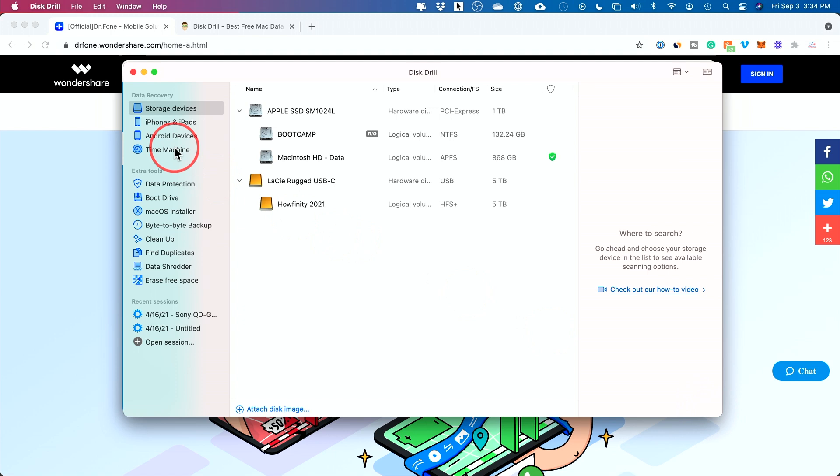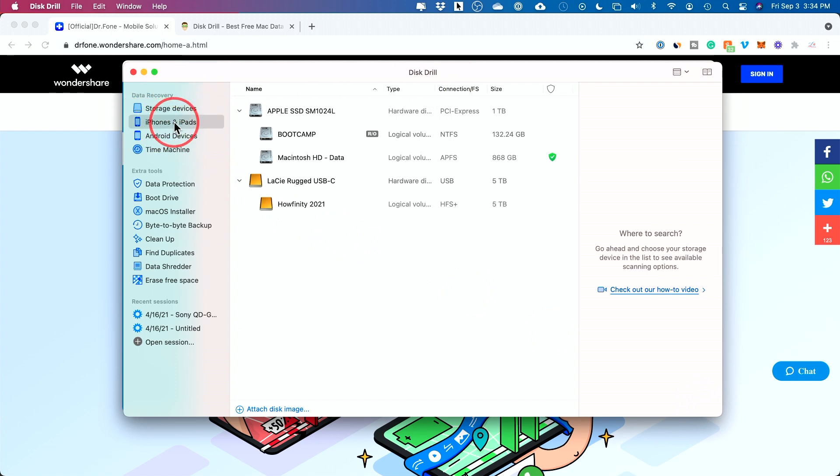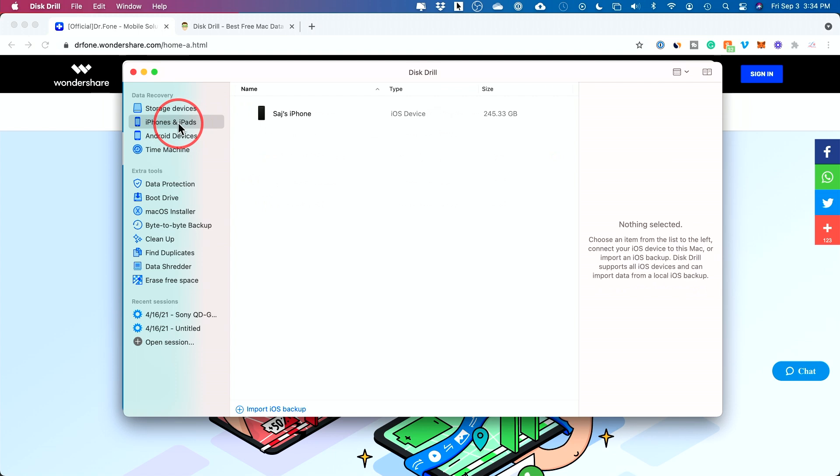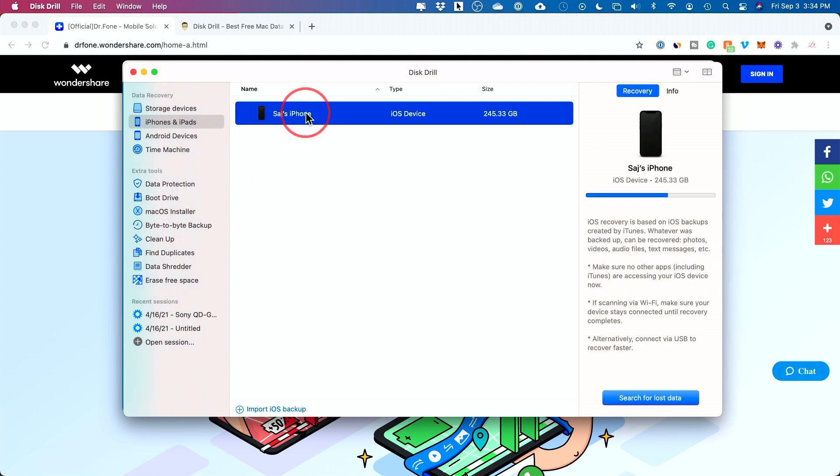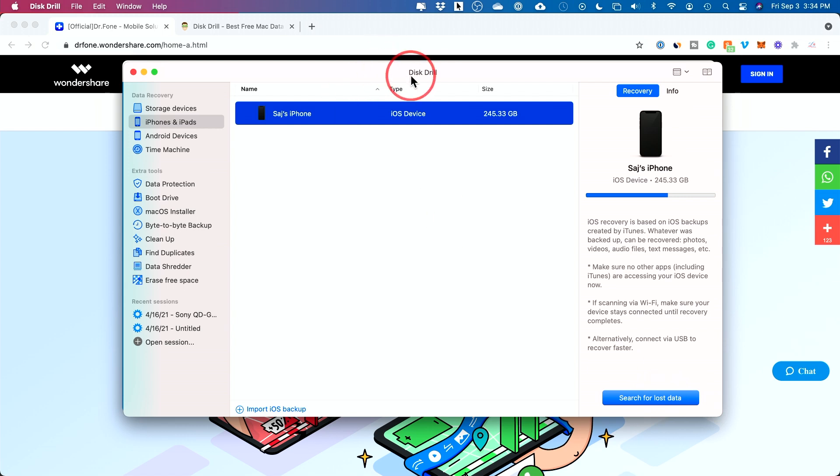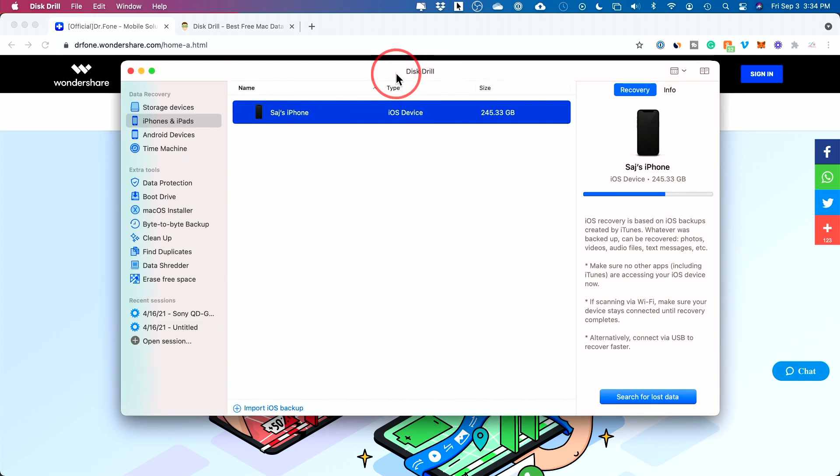And I'll do a start a scan over here. And while they're scanning, I'll just show you this other one. So this one, Disk Drill has an option here. It says iPhones and iPads. You could select that, choose your iPhone over here, and then search for lost data with this option as well. Now, I don't want to use them both at the same time. So I'm not going to scan this one just yet. I'll let the other one scan and show you what I found.